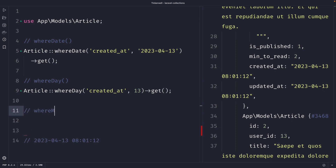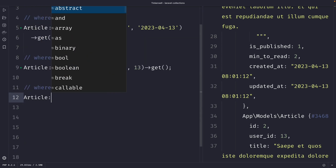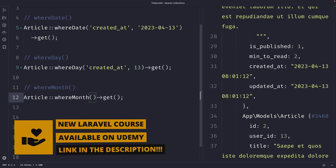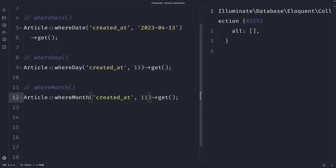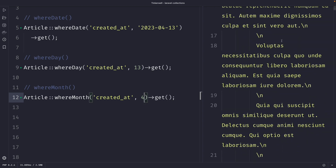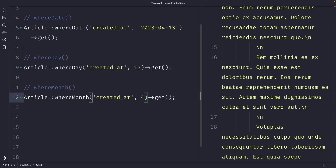The next method on the list is whereMonth, which is powerful because it allows you to retrieve all articles published in a month regardless of the year. Let's perform a query: Article::whereMonth('created_at', 11)->get(). It accepts the same arguments — the column name and an integer value of the month. Once we perform the request, we receive an empty collection, which is correct because all our articles have been created in the month of April. So if we change our second argument to 4 and perform our request, we retrieve all the articles. This can be useful for a blog where you have deals in November — think Black Friday deals, Cyber Monday deals — and you want to retrieve all deals from previous years.